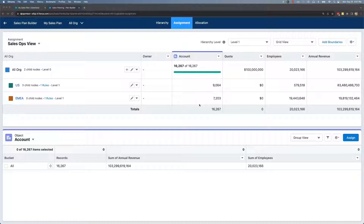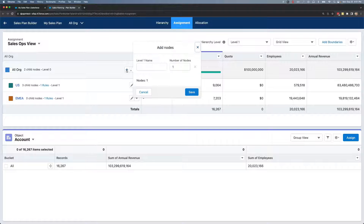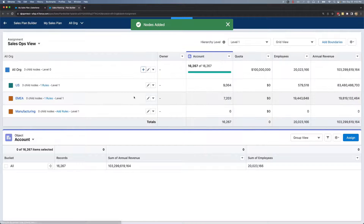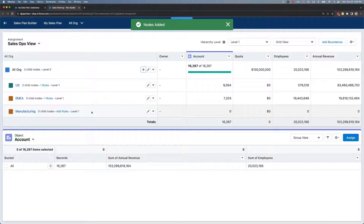So let's say I want to spin up a brand new business team dedicated to the manufacturing industry. I'll go ahead to All Org, click the plus, type in manufacturing, and click save. I've added a new node to my hierarchy for manufacturing.